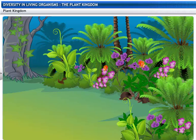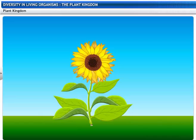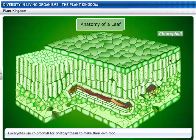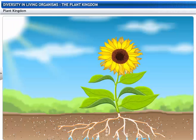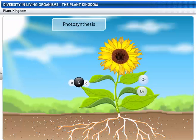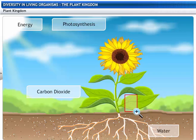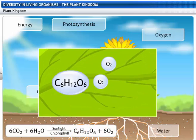Members of the plant kingdom are called Plantae. They are set apart from other organisms by two unique characteristics. They use chlorophyll for photosynthesis to make their own food. Photosynthesis is the process by which plants use energy from the sun to convert water and carbon dioxide into sugar and release oxygen into the atmosphere.